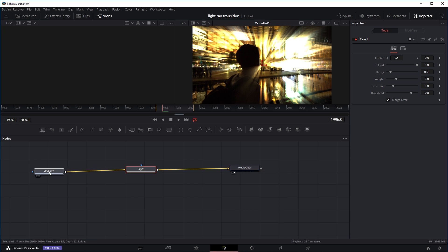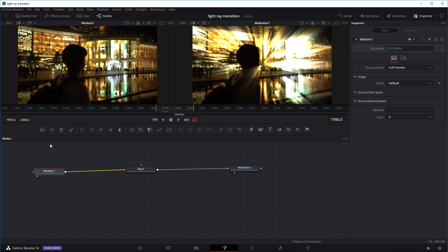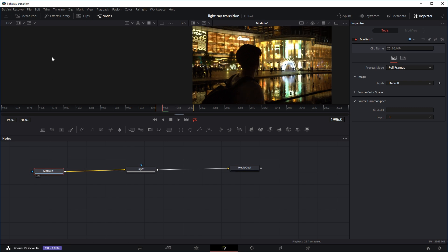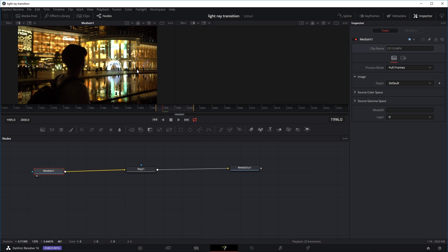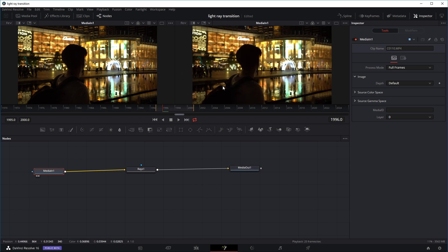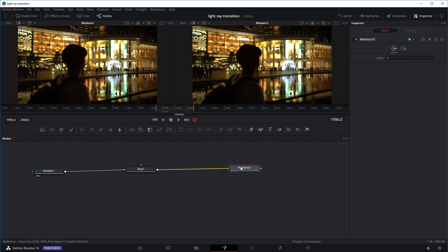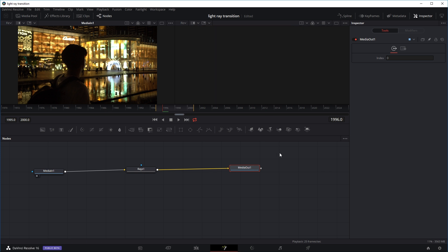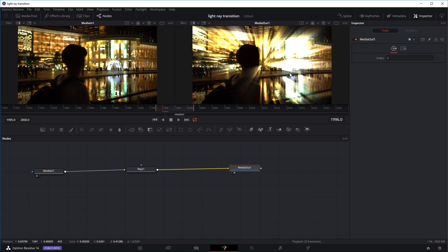If you want to see the effects at different points of our node chain, let's say we want to see what our original clip looks like — we can just drag it into any monitor, or use the number pad on our keyboard. If you press one, it will show up on the first monitor; if you press two, it will show up in the second monitor. So this is basically our original clip, and if we want to see our output, we use number two to see what it ends up looking like after the rays effect.